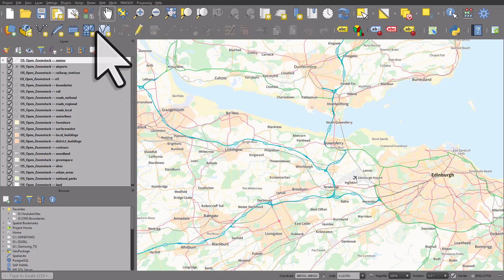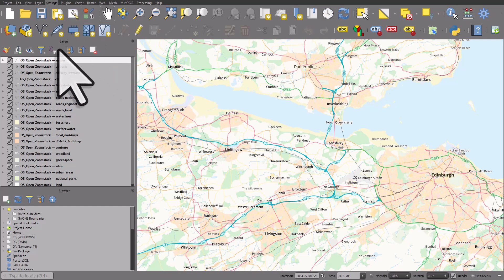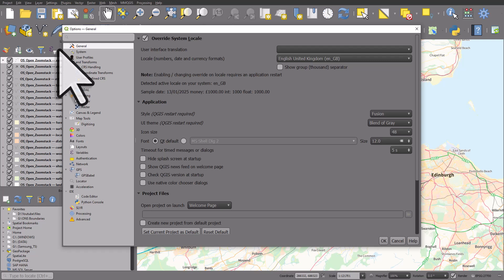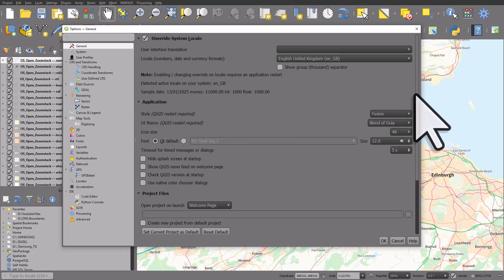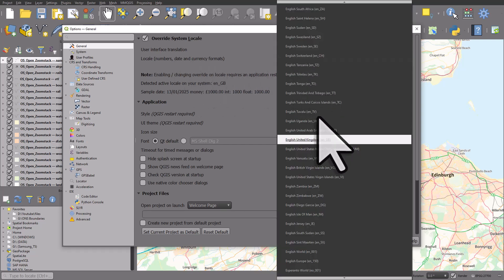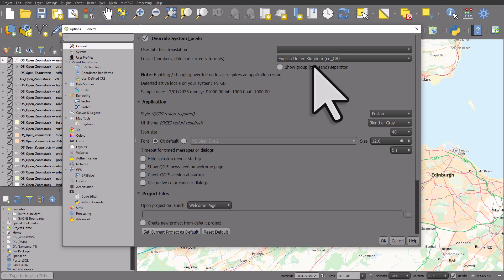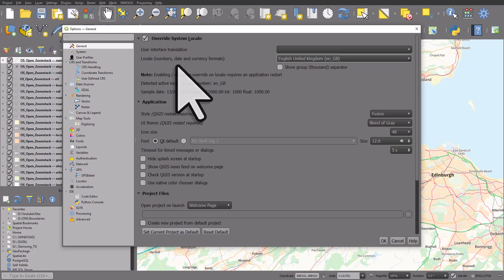And again, it's via Settings and Options. And it's worth taking a little bit of time just to explore the different things you can alter in here. Things like the locale. So I'm in Great Britain, so I use English and that particular locale helps me get the right format for numbers and dates and so on.